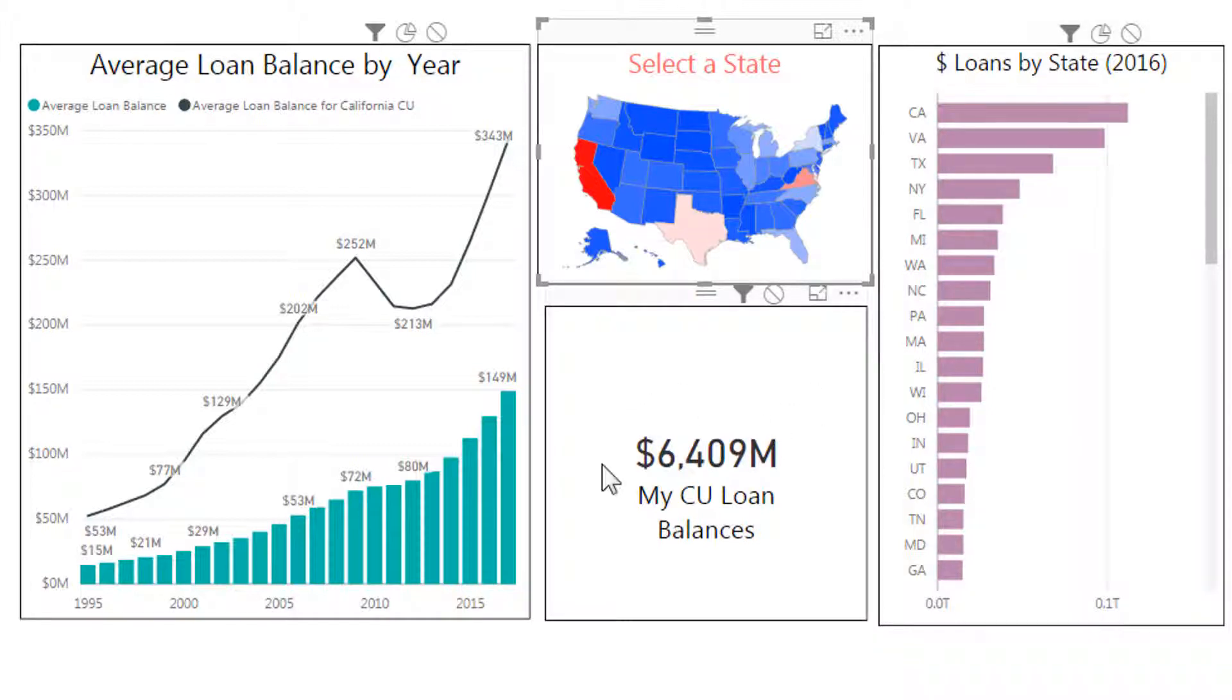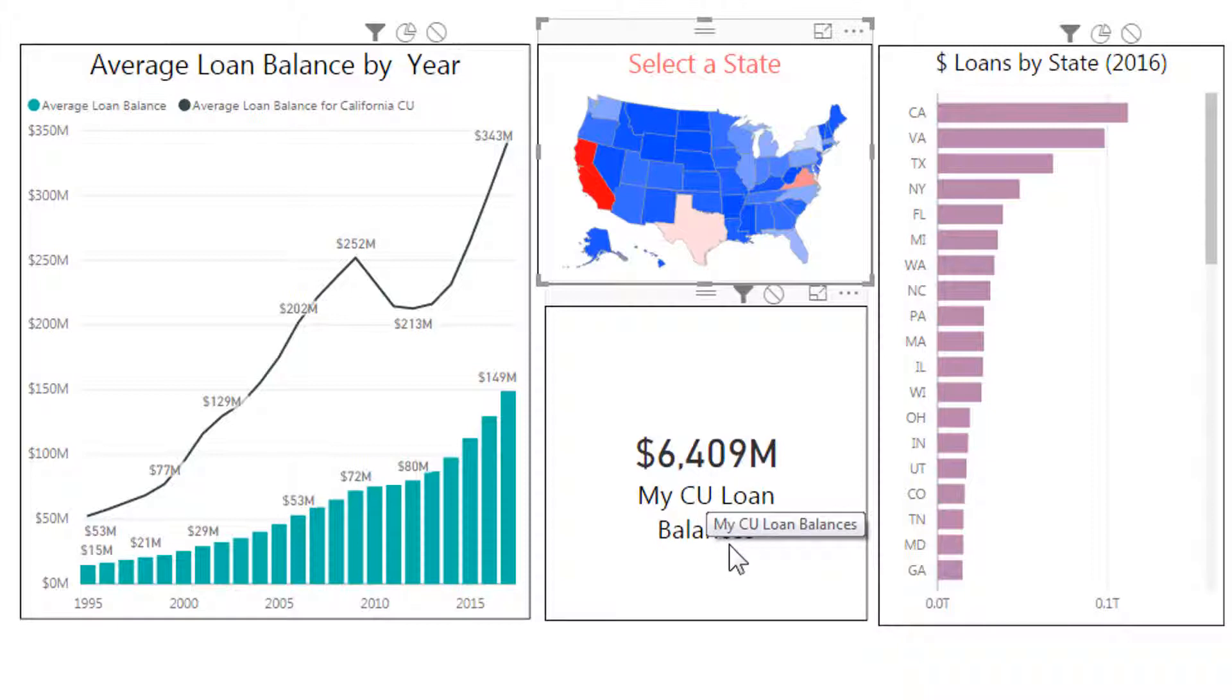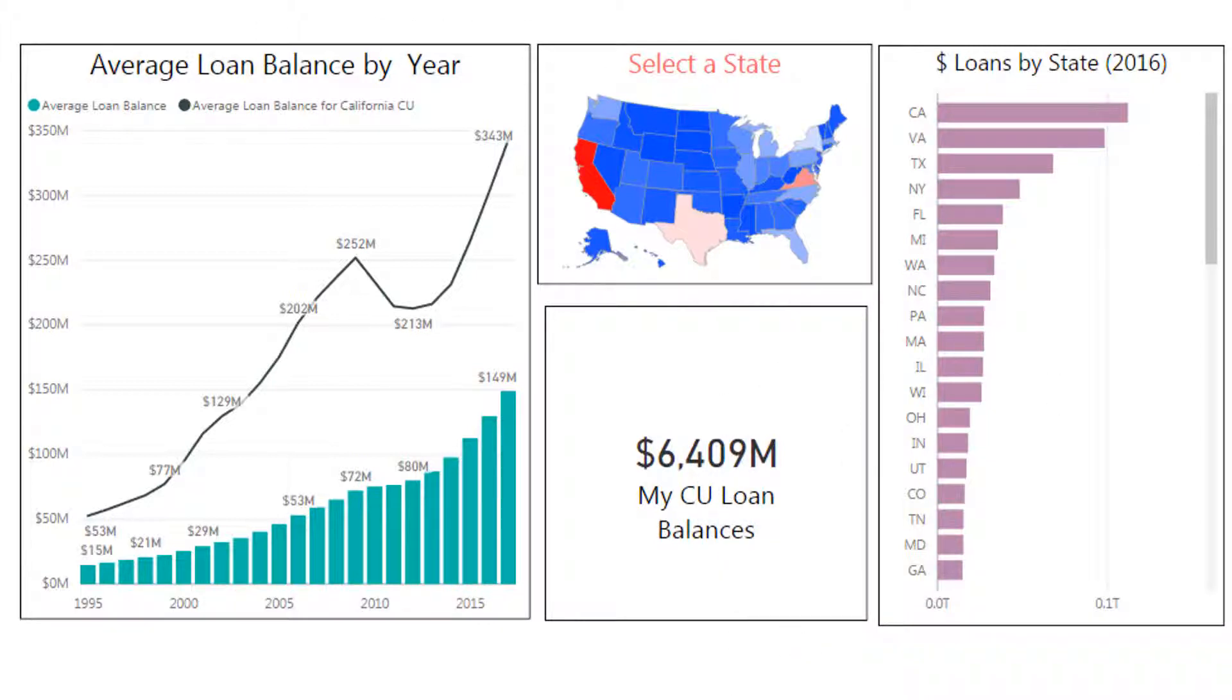I also have here a card, and it will always hold the value steady. We've chosen a specific credit union and at the end of 2016 it had 6.4 billion dollars in loan balances. So this is what our goal is. Let's go ahead and get started.